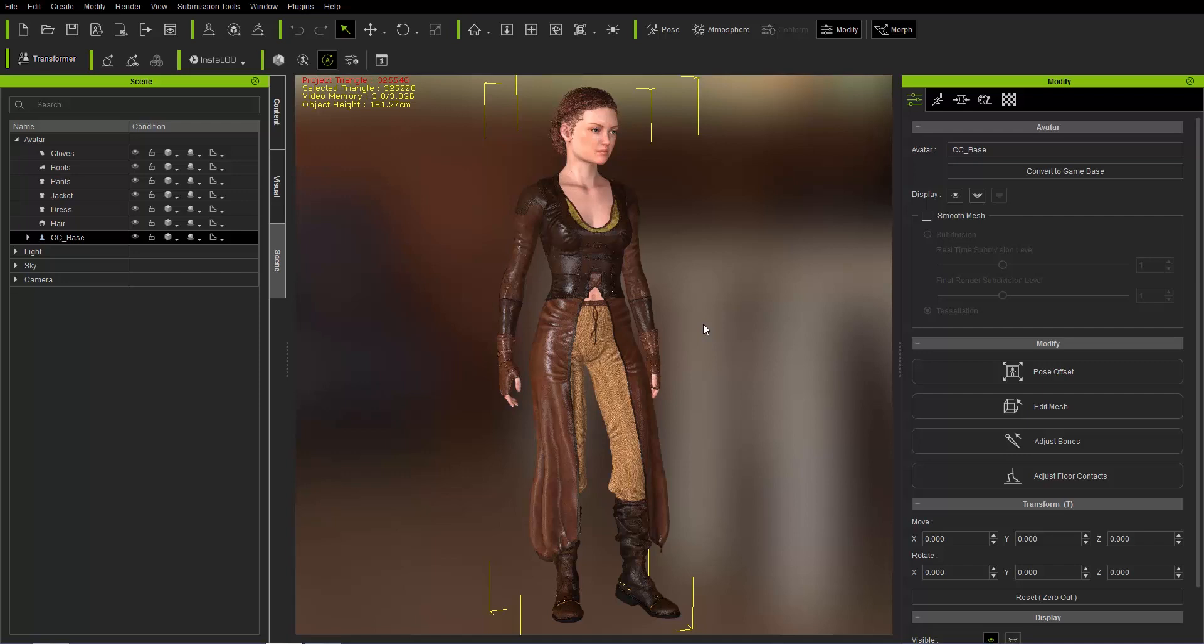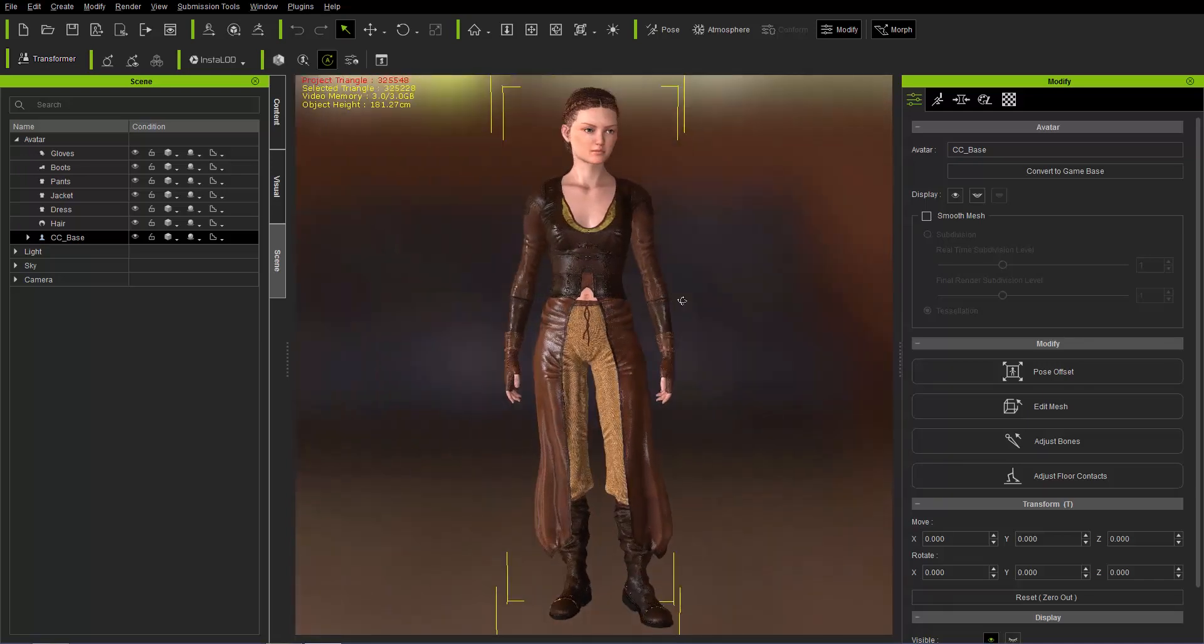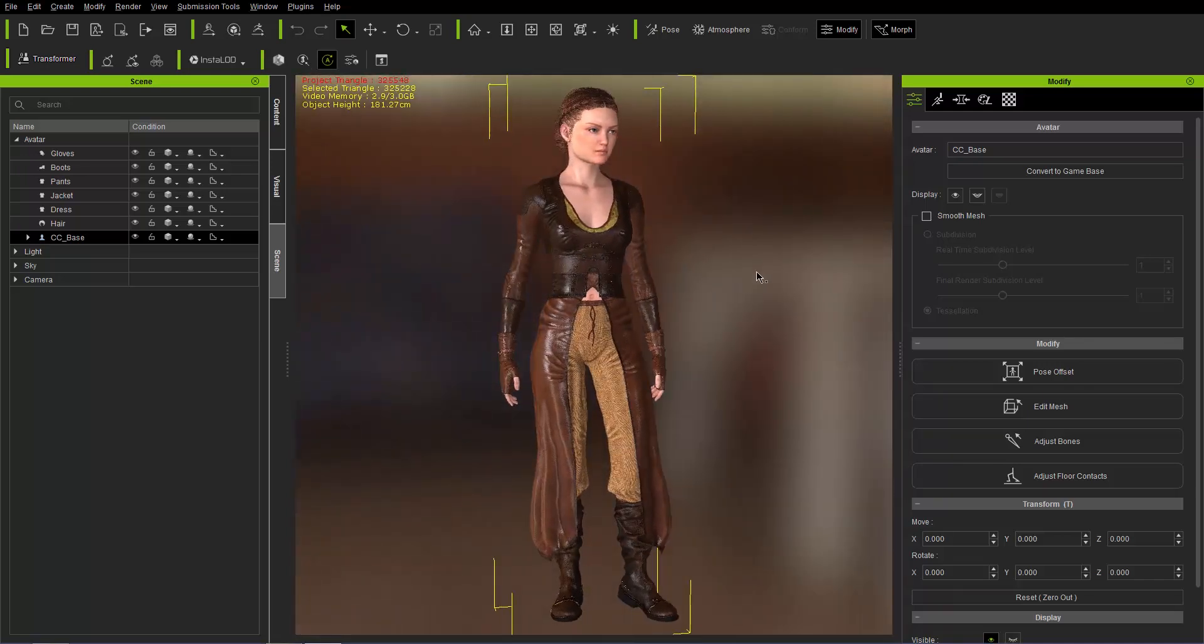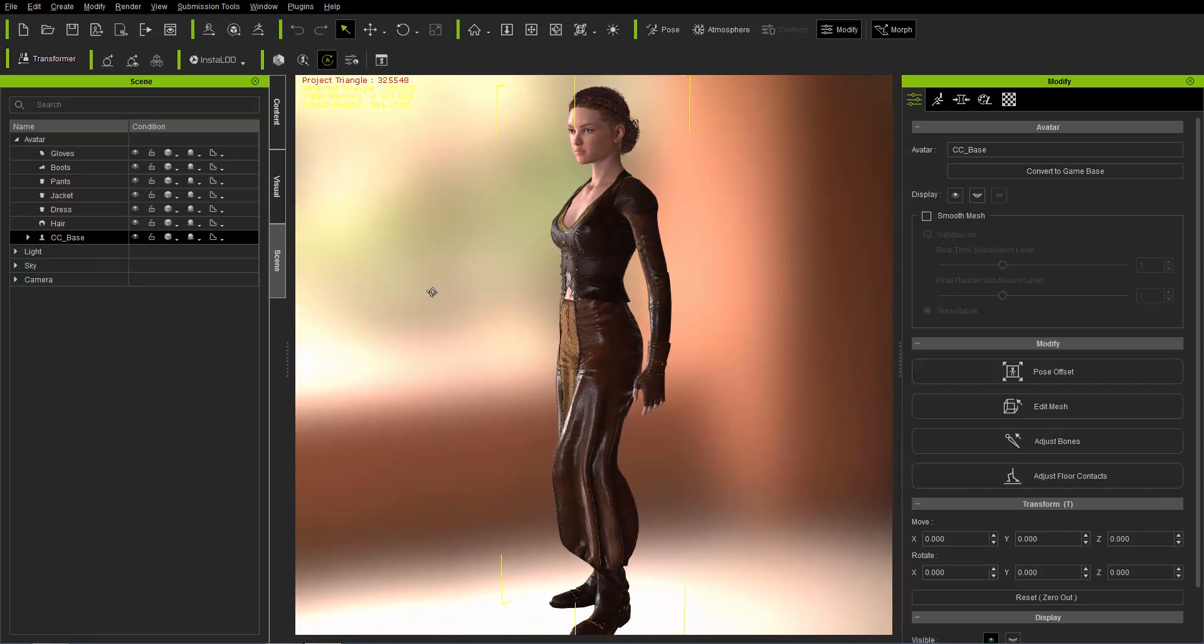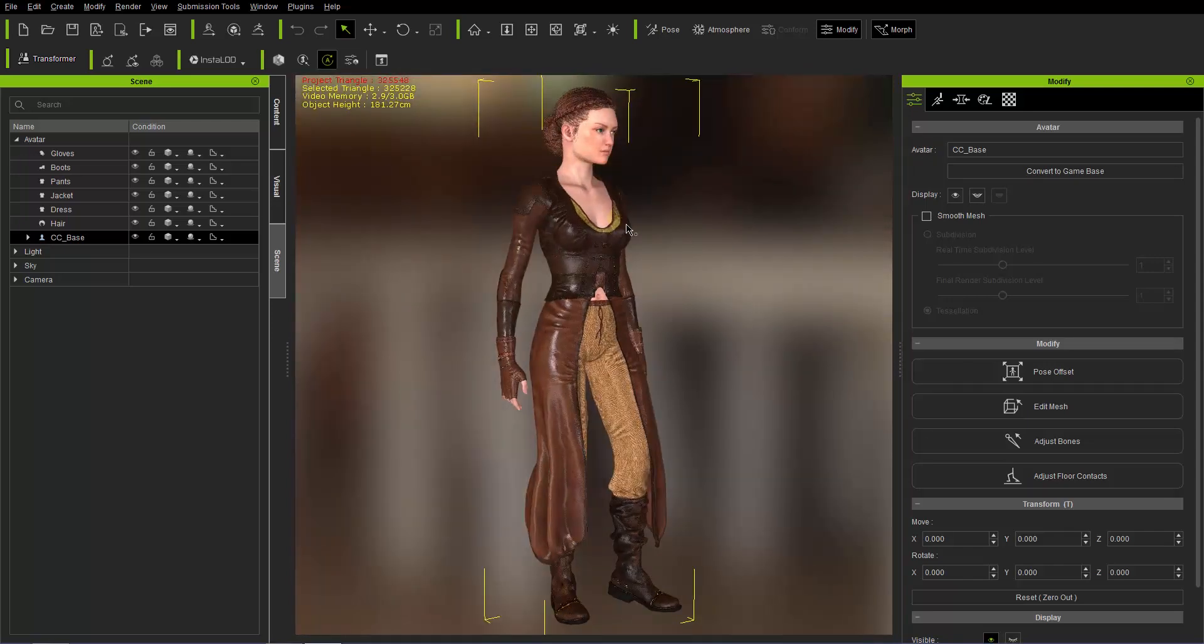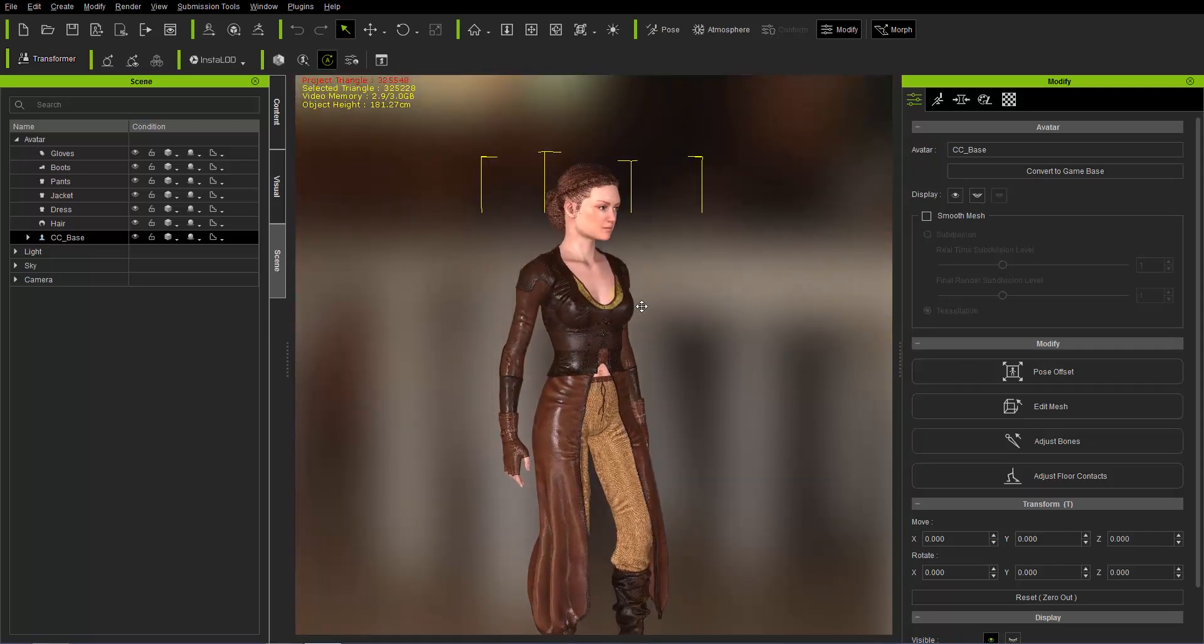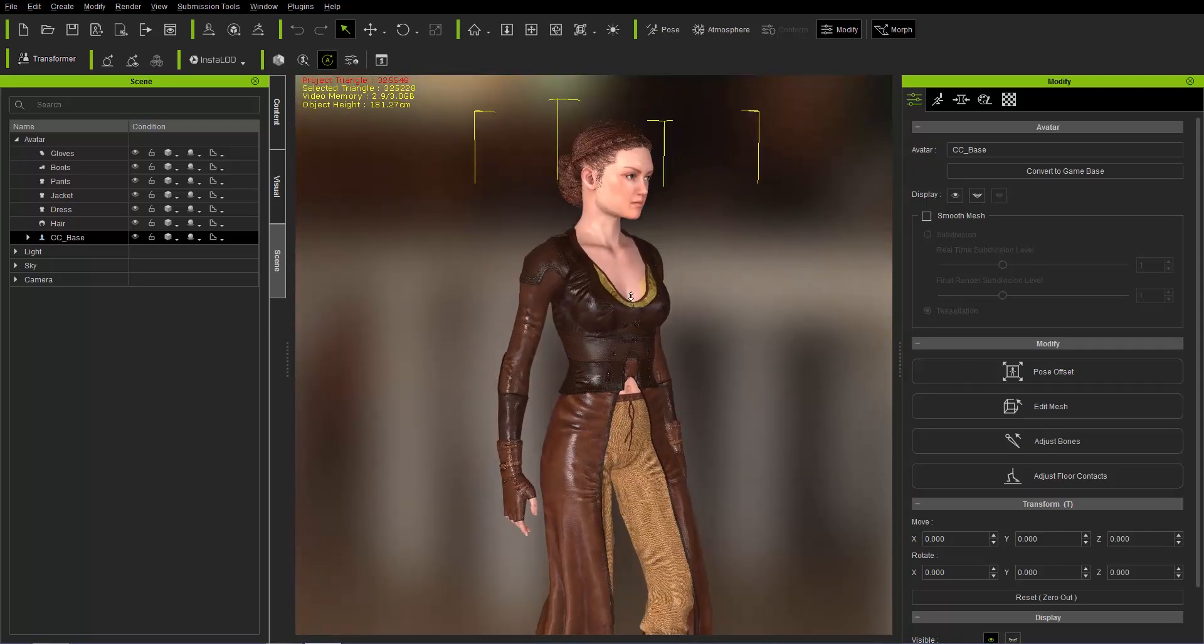We're going to talk about how we can reduce the poly count of those to make them more suitable for game engine use and optimize the poly count. On the screen right now you can see we have this beautiful looking medieval type character dressed in a cool looking tunic here.